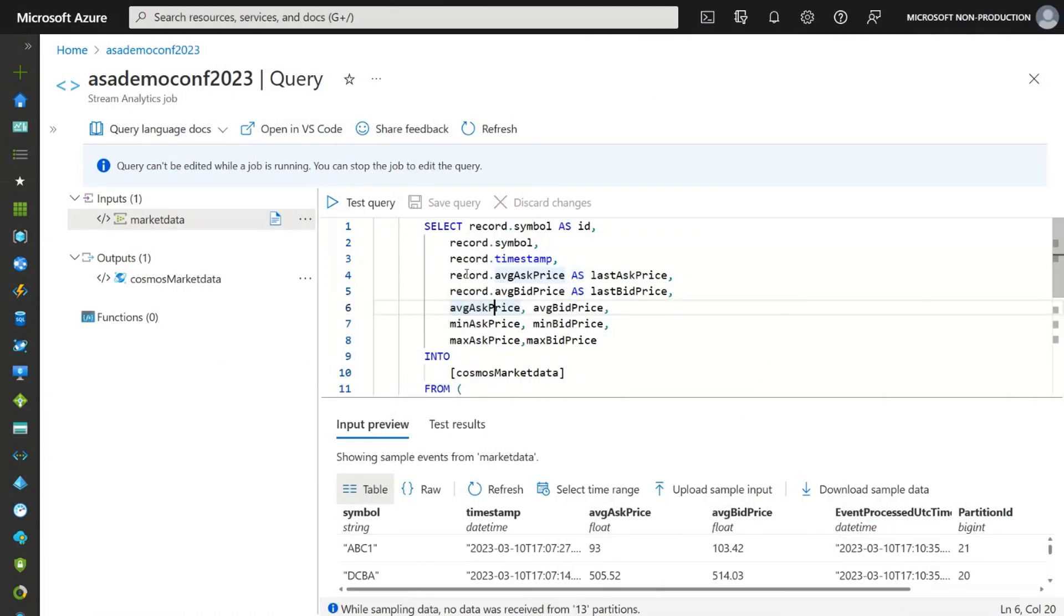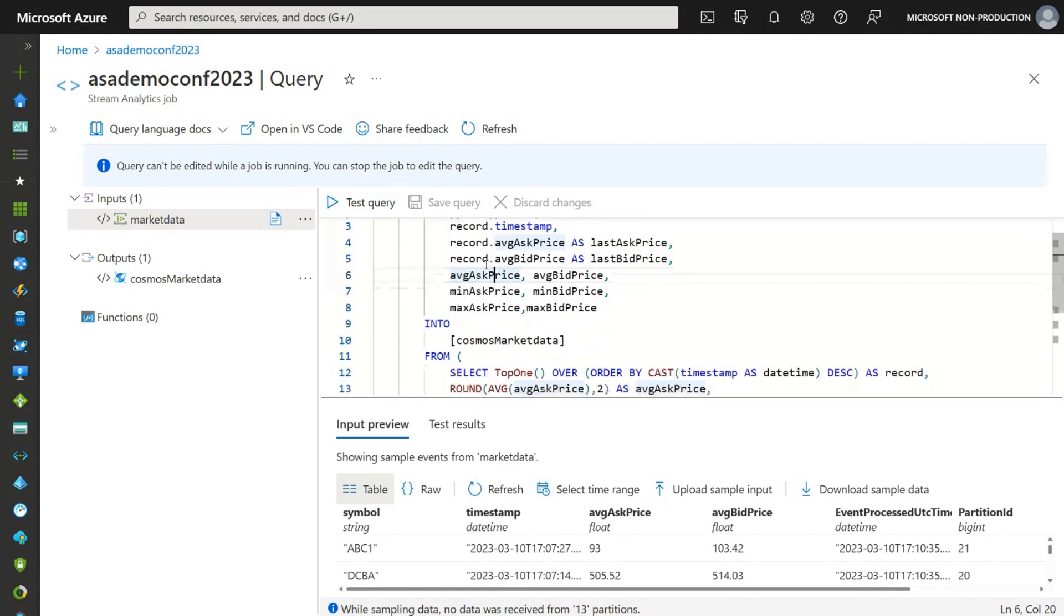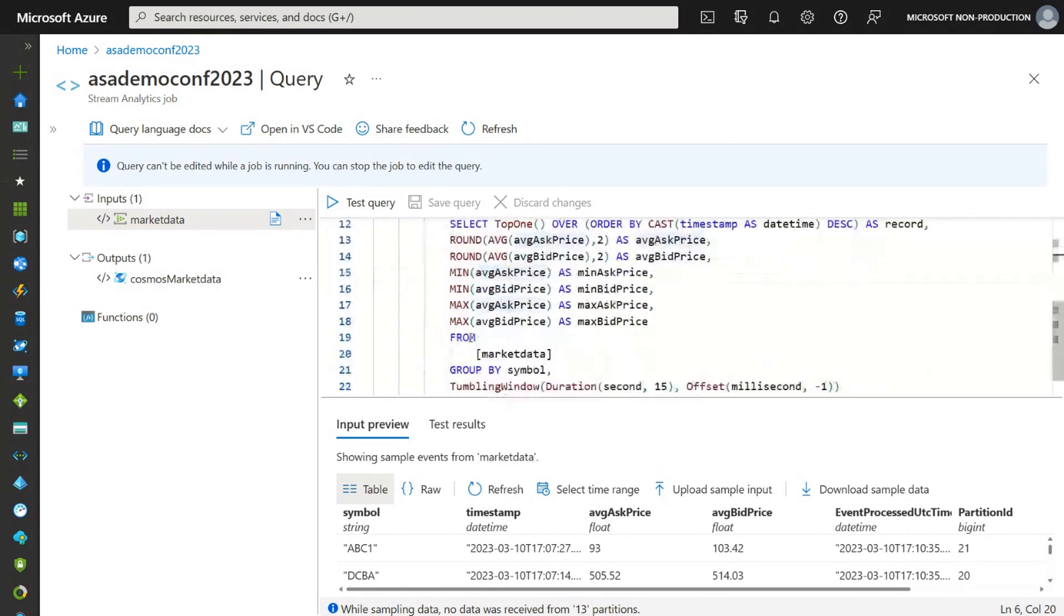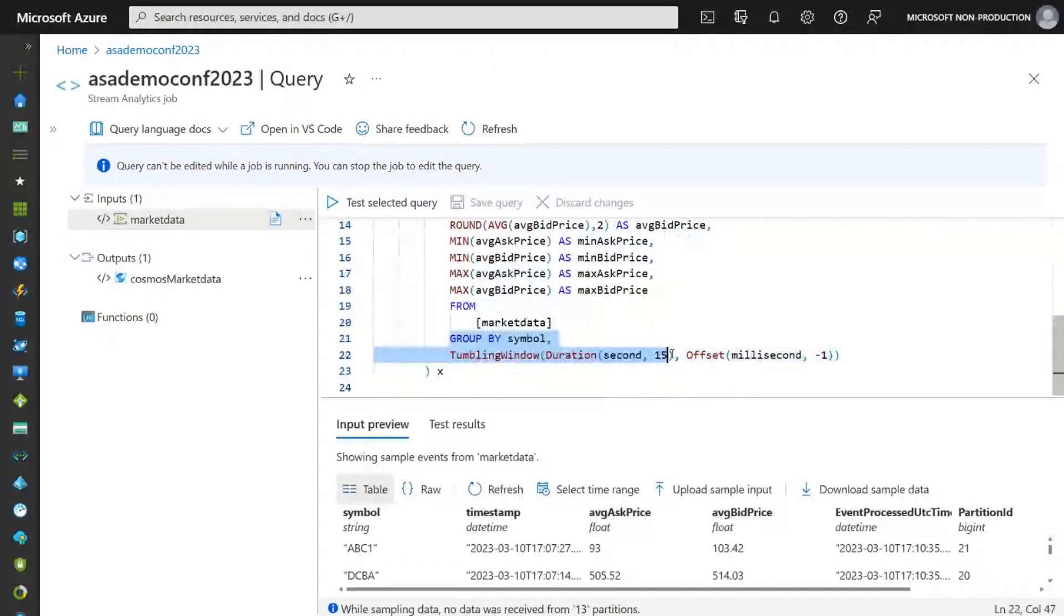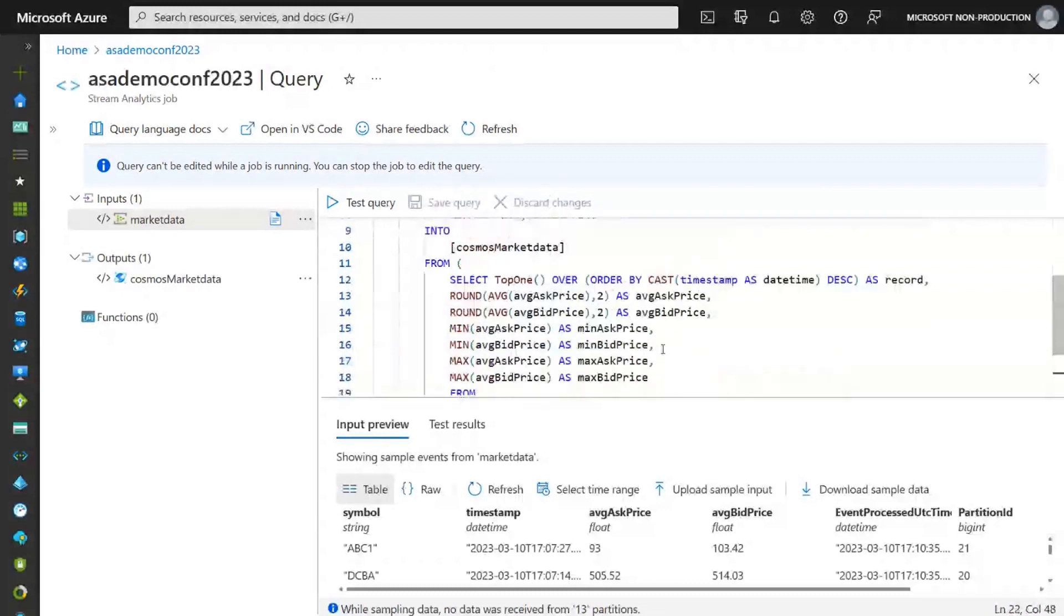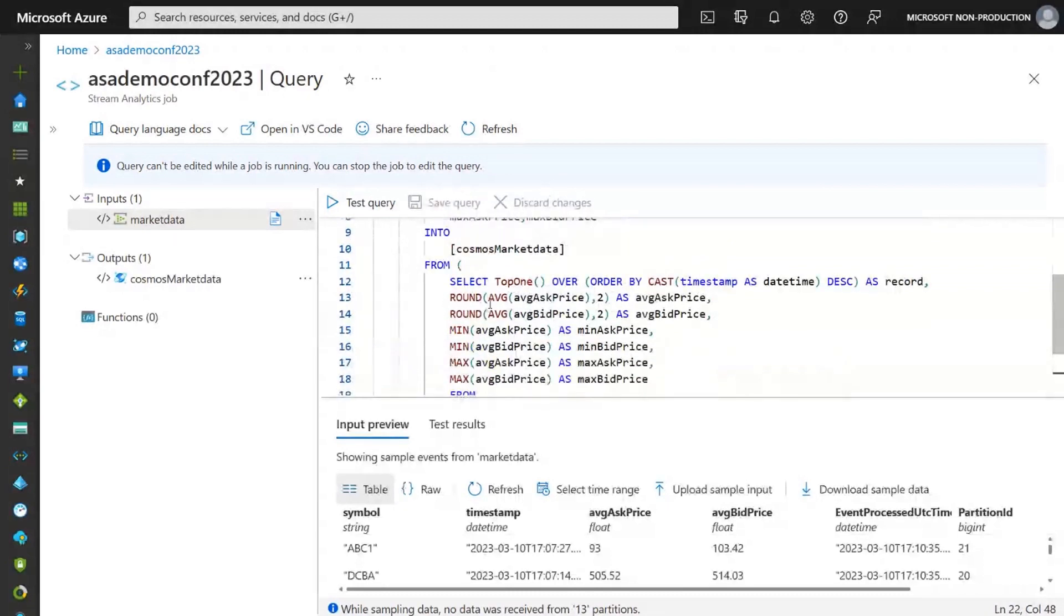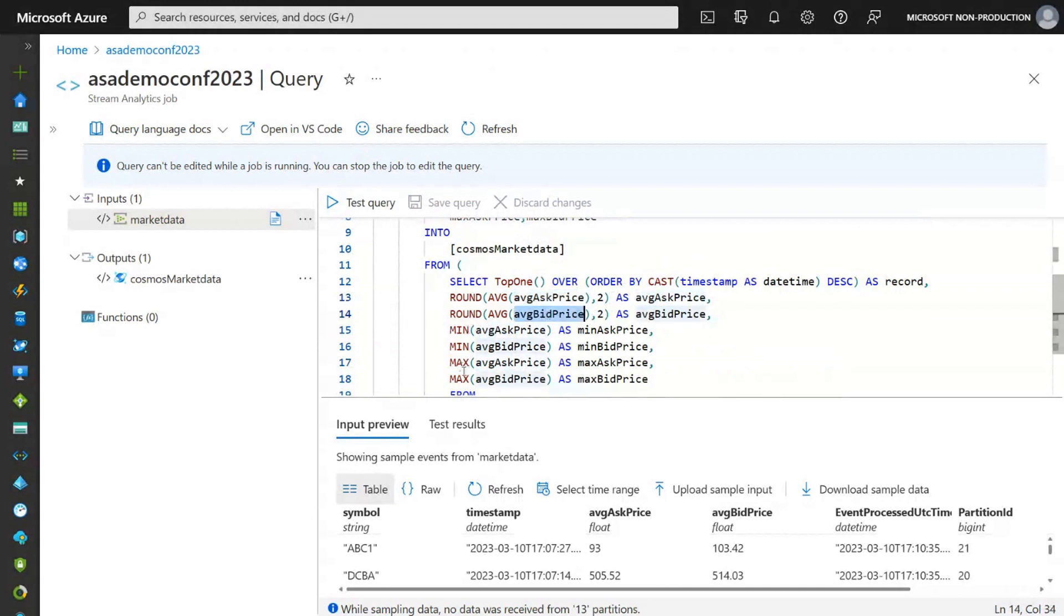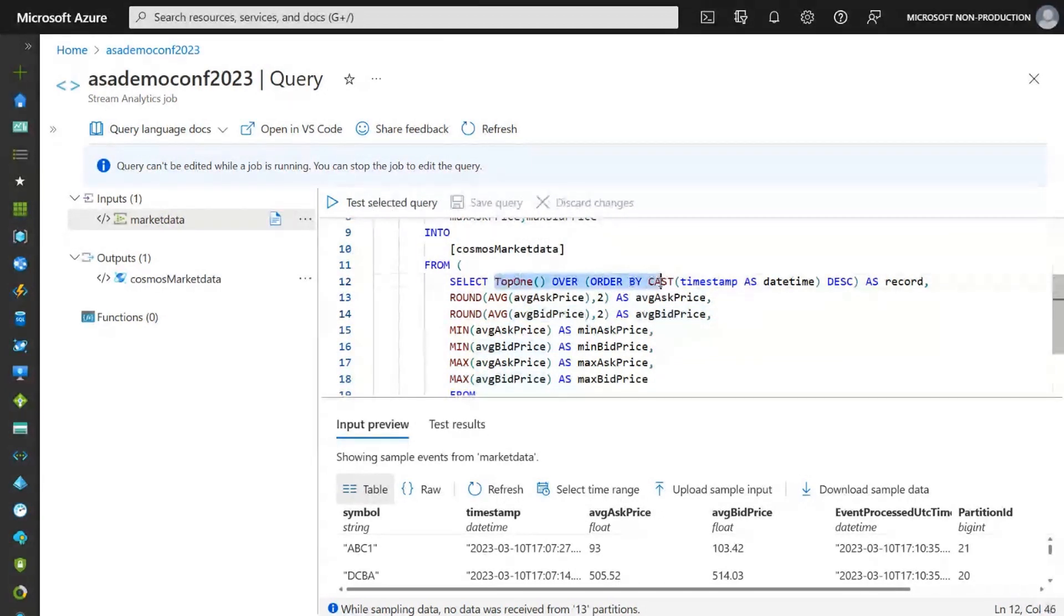Here's our stream analytics service. Here's the query that is aggregating data. As you can see, we are aggregating data by a 15 second window and calculating the average for both ask and bid prices, as well as minimum and maximum for both prices, as well as taking the last position, the last price received within that time window.